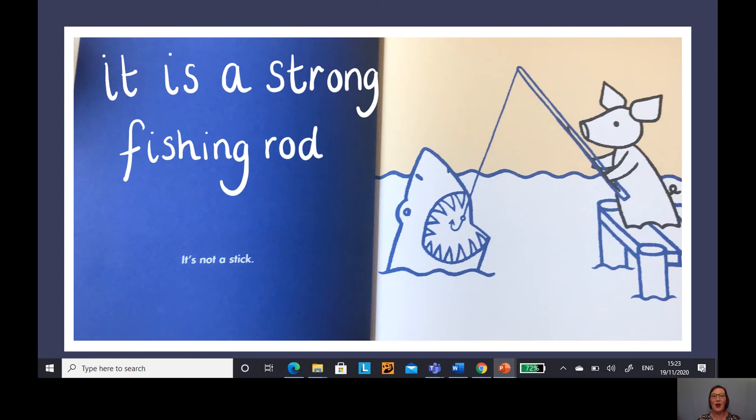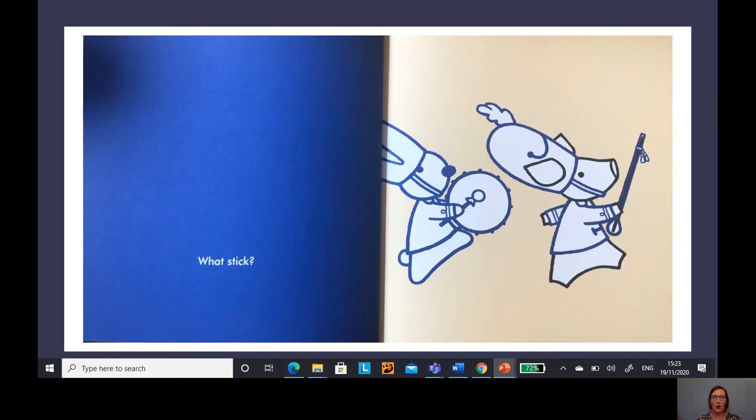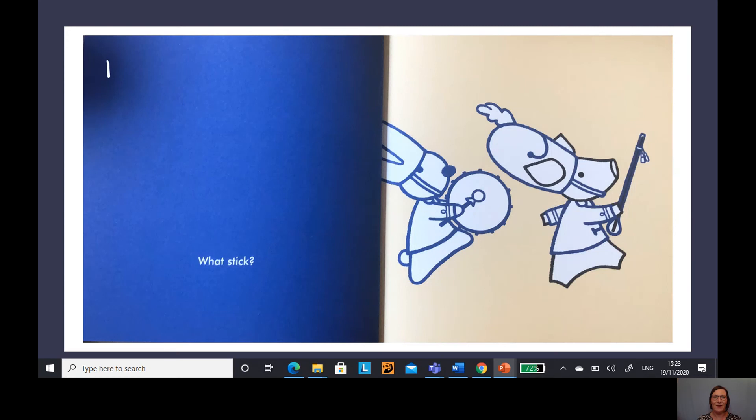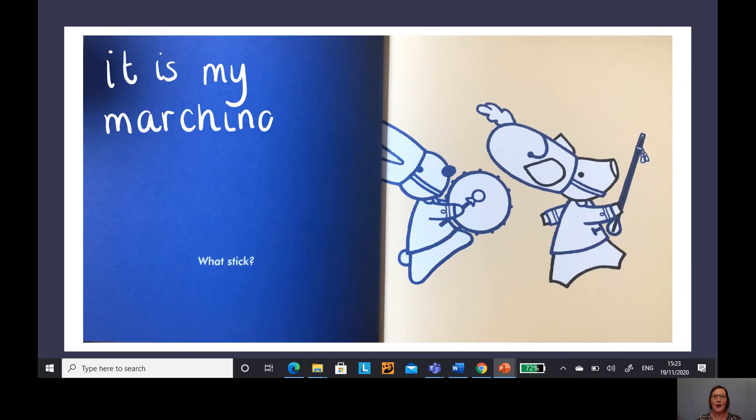Let's have a look at our next one. This is our baton in our marching band. I wonder what word we could use to describe our baton. Let's see. It is my marching baton. Fantastic.